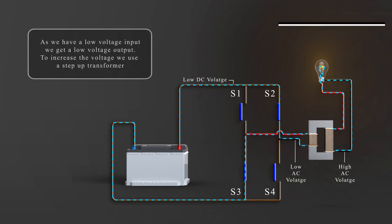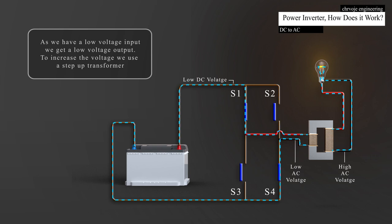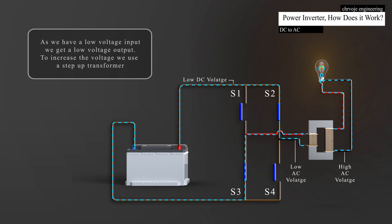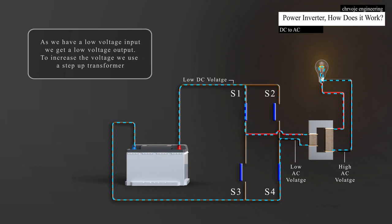Because we have a low voltage input, we're going to get a low voltage output. To reach the 120 volts, or 230 volts required to power our appliances in our homes, we need a transformer to step up the voltage.